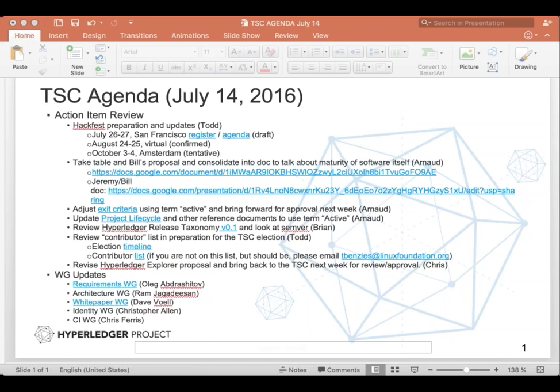And then, Arnaud, I think the other change was just to change mature to active in the lifecycle document. Is that correct? That's right. And I looked around for any other references. I couldn't find any. And I have to say, I didn't find it very easy to search our website. But that's a different topic altogether. I was trying to do a massive search throughout the whole hyperledger website for references to mature. And I couldn't really do that.